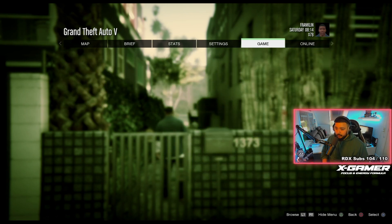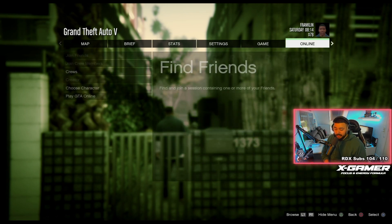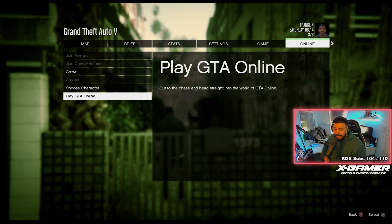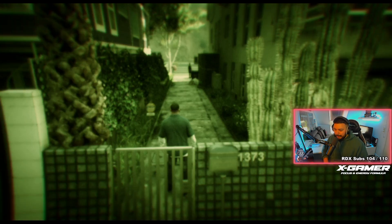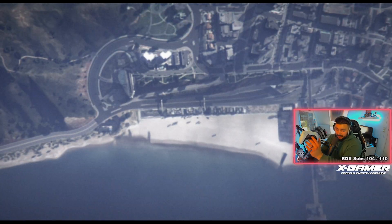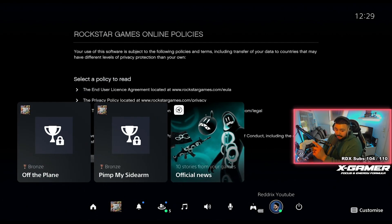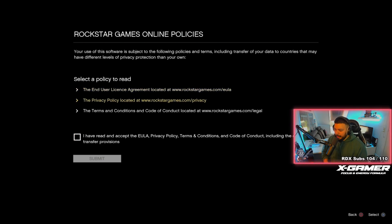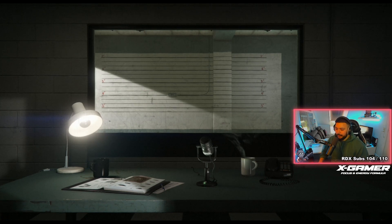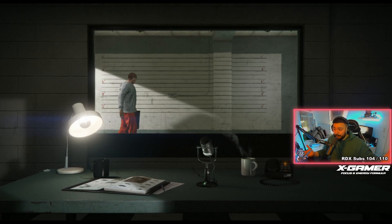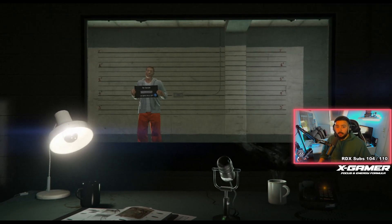Let's go play the game. Online — I already finished the prologue just to do this video. Play GTA Online, press X. Invite only session — closed friends — go. I'm pressing the home button just to show you guys we're still on Redrix YouTube. Yes, okay, welcome. Let me just dive straight into the online session so people can see this is a real video.